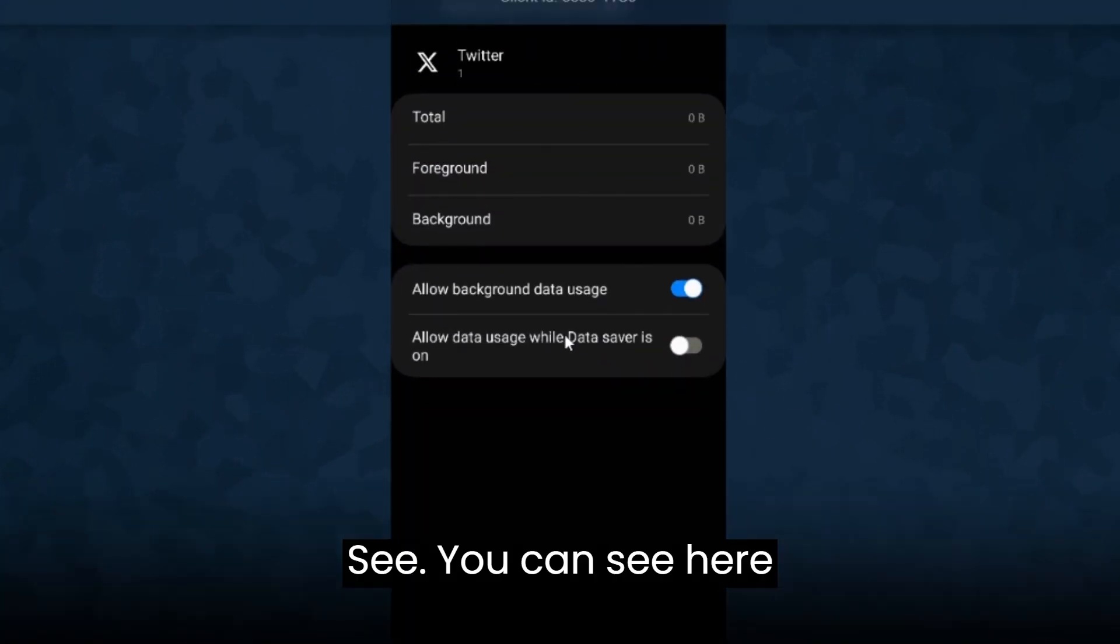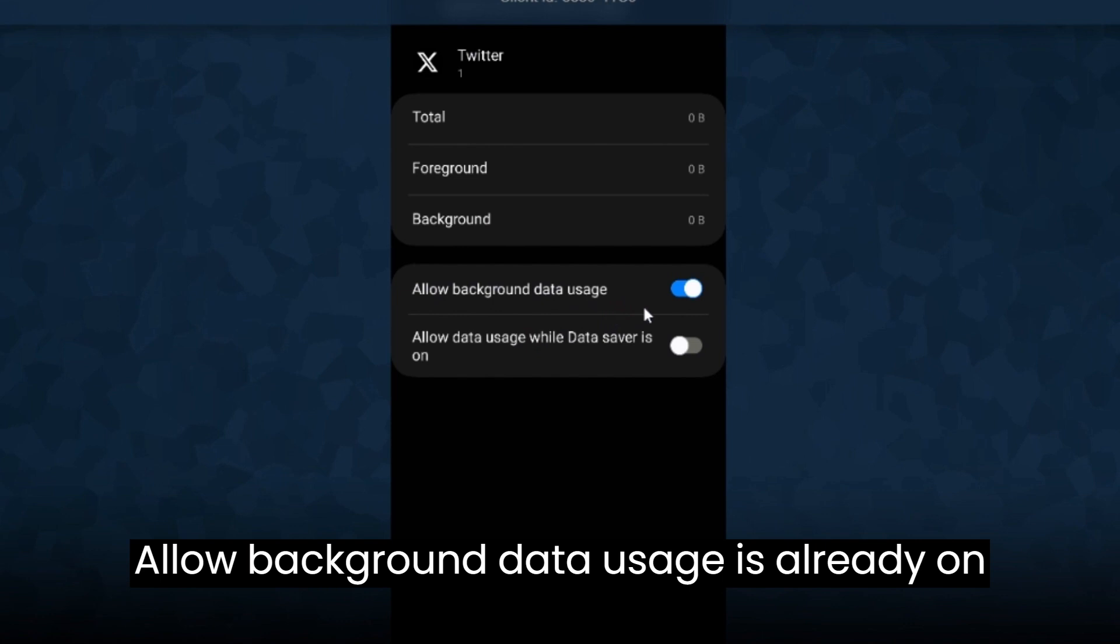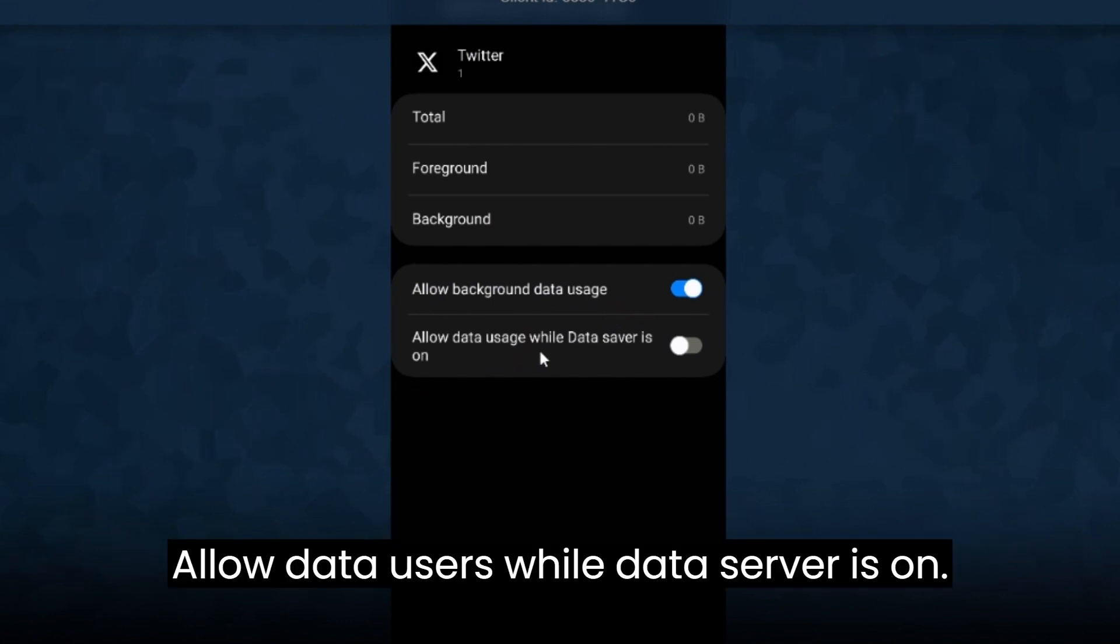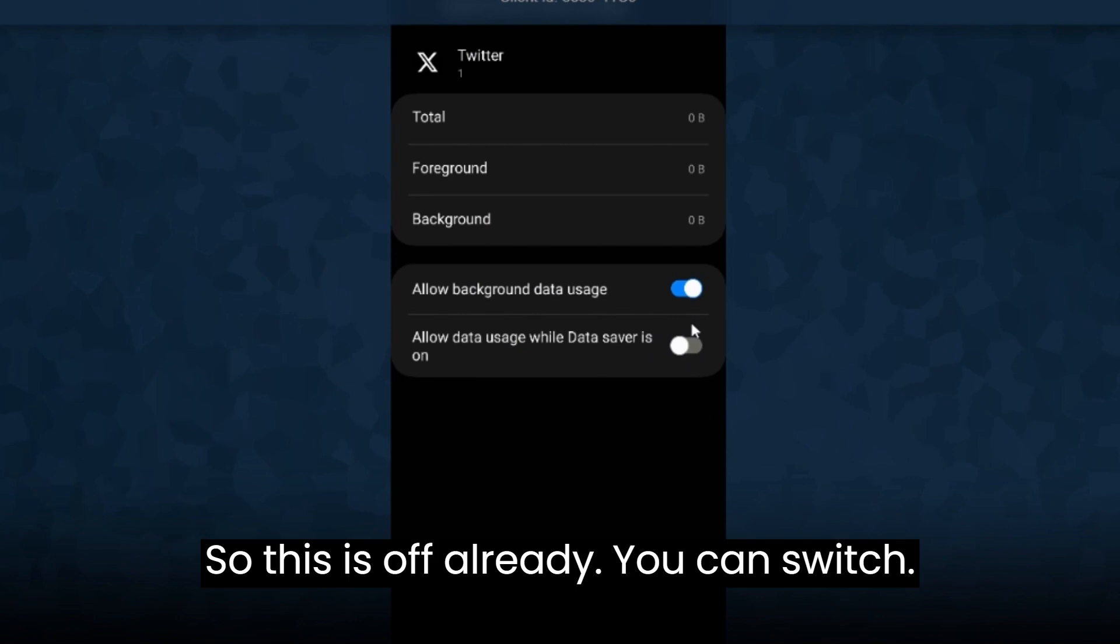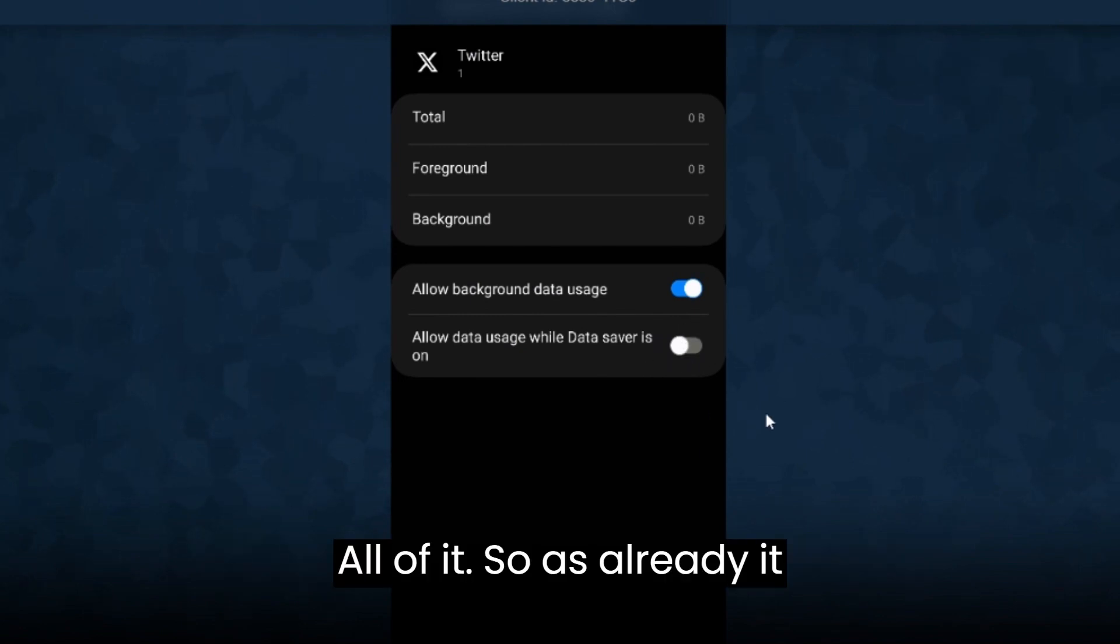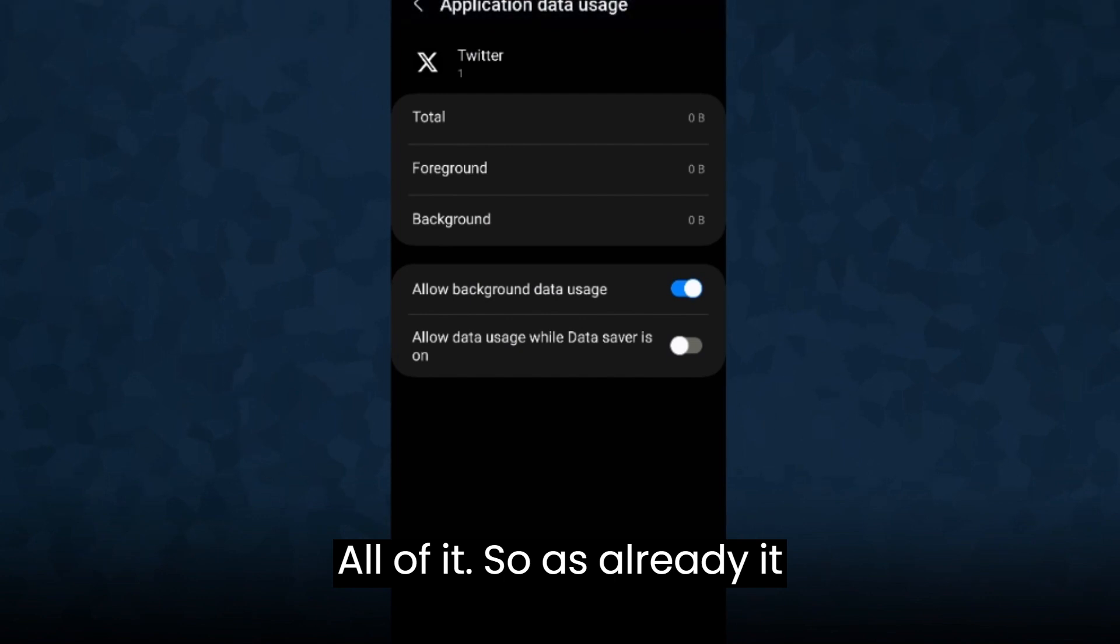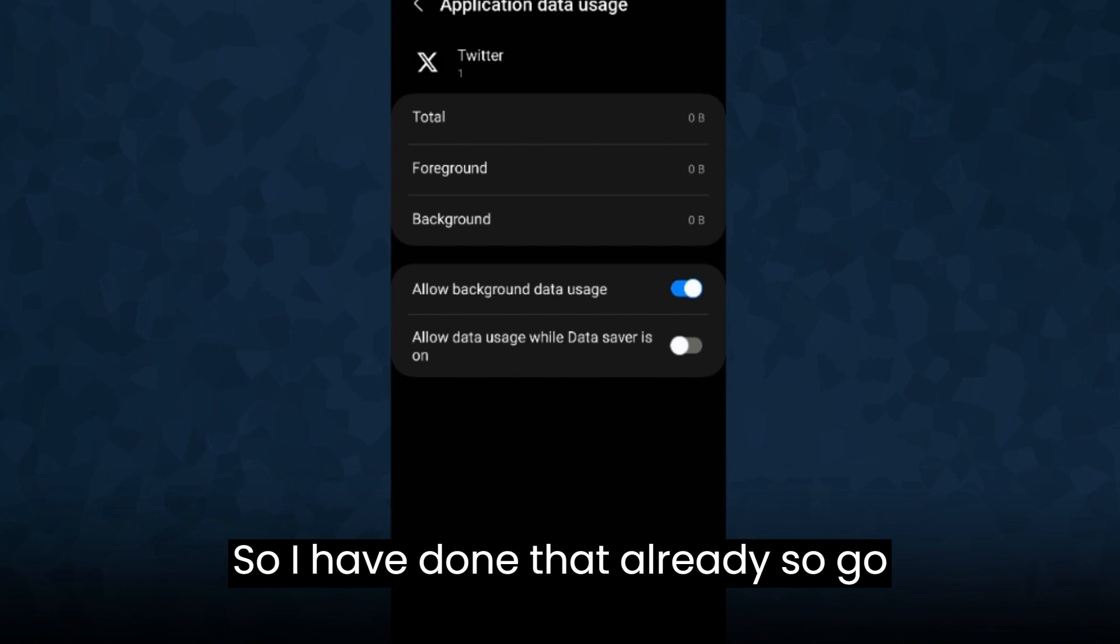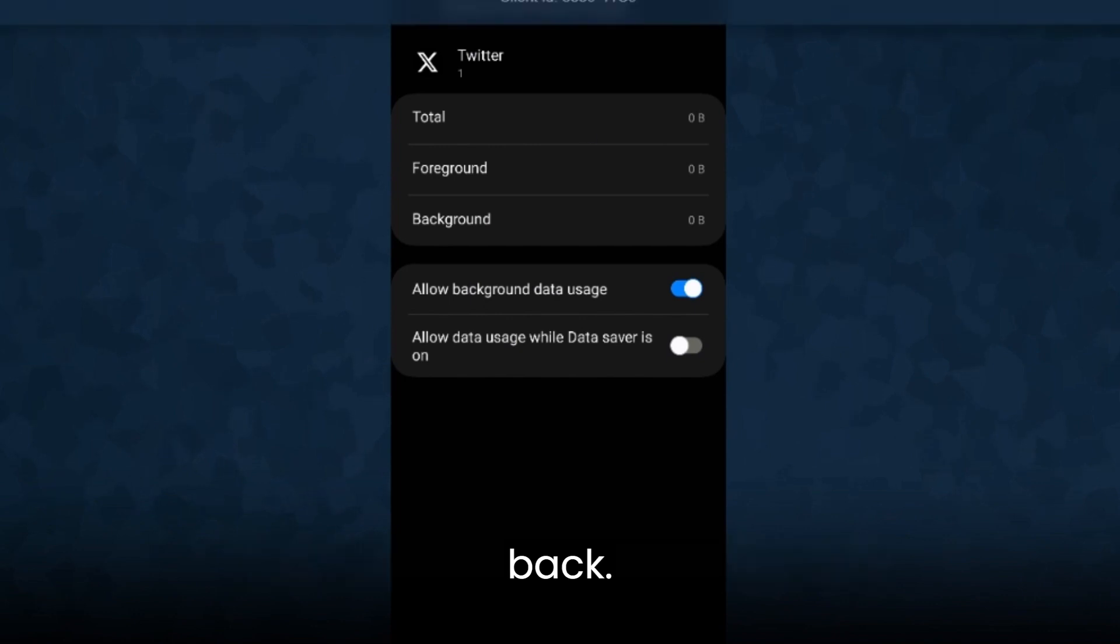You can see here allow background data usage is already on, allow data usage while data saver is on. So this is off already, you can switch it on or off. As it was already allowed background data usage, I have done that already. So go back.